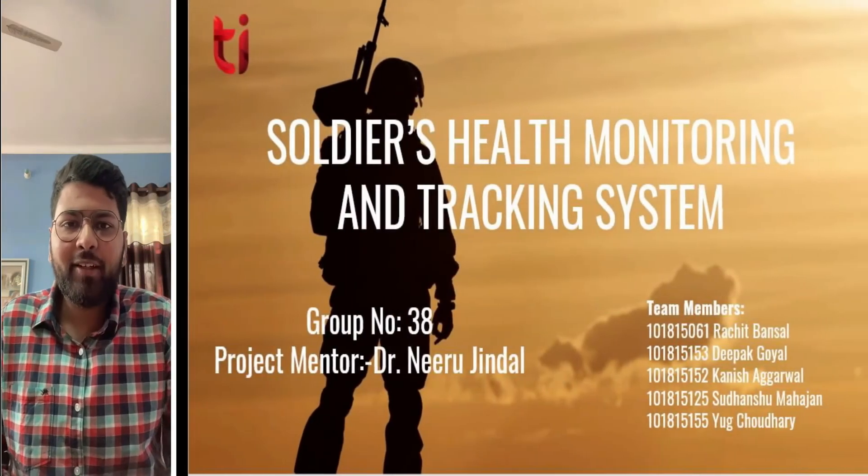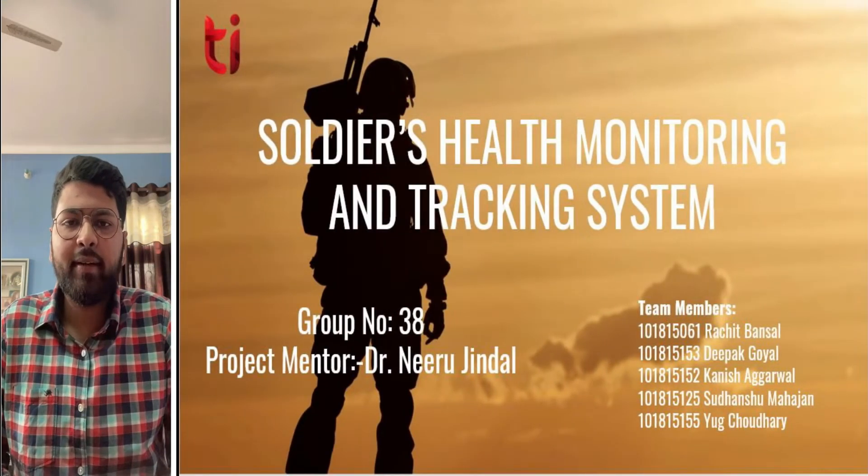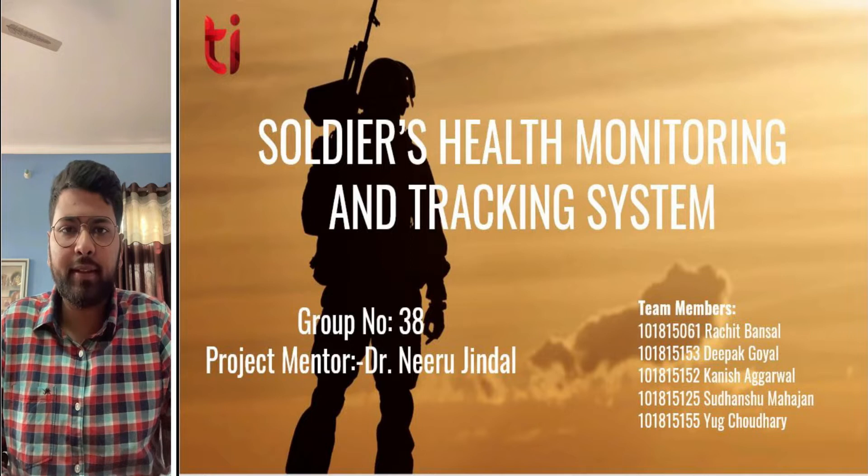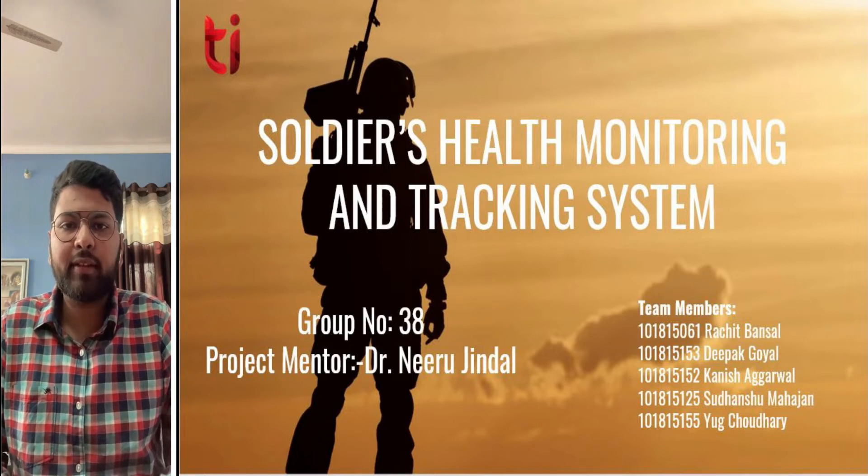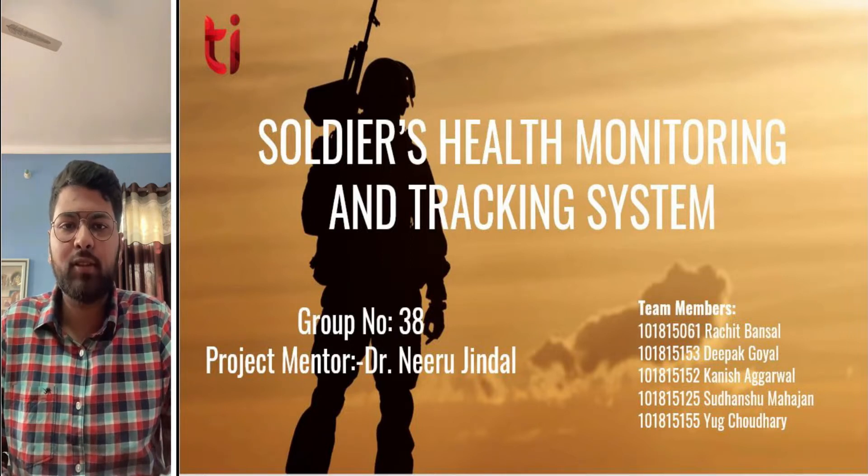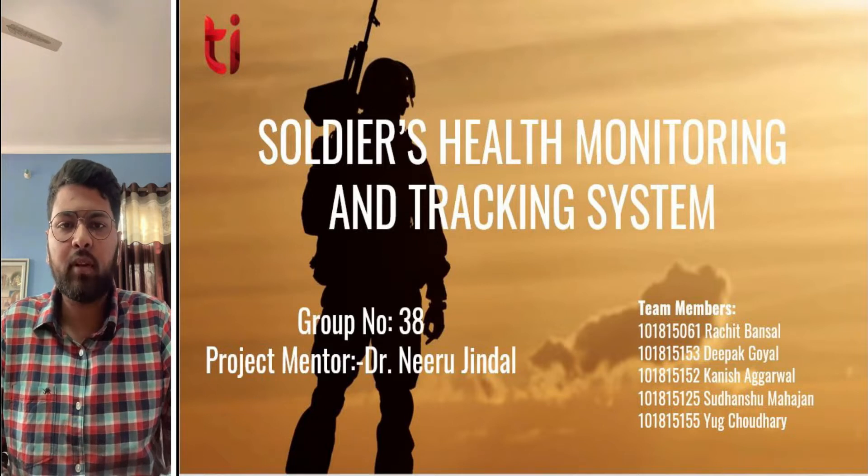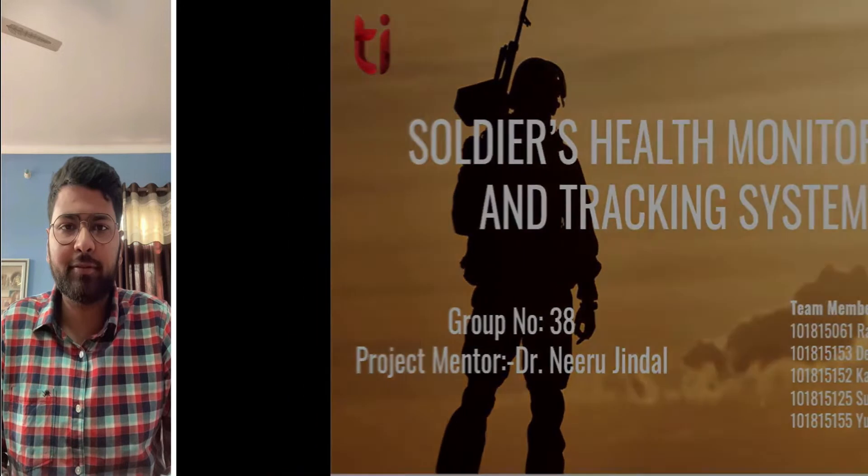Greetings everyone, my name is Rachid Bansal and I am the group leader of Team No. 38. Today we are going to present our Capstone project which is Soldier's Health Monitoring and Tracking System. And now my group members will introduce themselves.